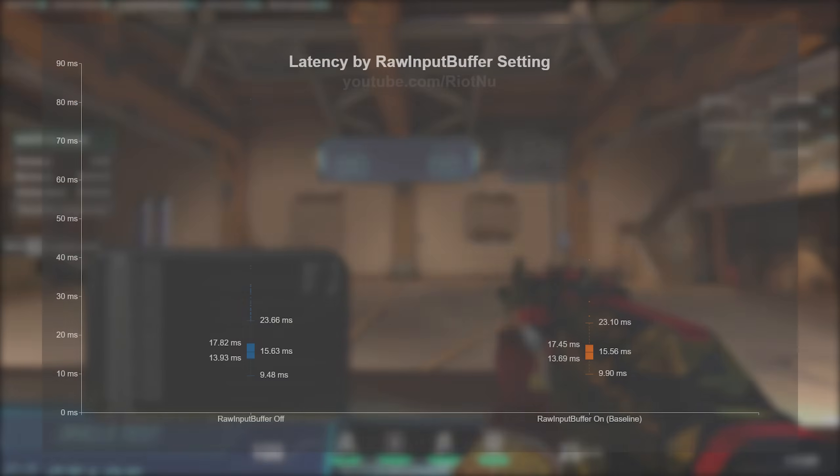Finally, I tested the raw input buffer setting. I observed no significant difference in system latency, which isn't surprising with a 1000hz mouse. Explaining this setting also deserves its own video, but the general idea is that the mouse input is processed with less overhead when the setting is turned on. On newer 8000hz mice, the overhead of the old way of processing input is enough that it can hurt FPS.